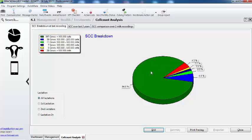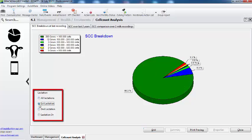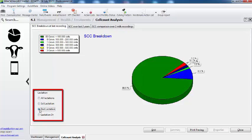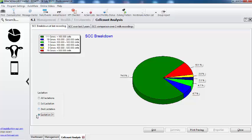Can I break it down by lactation number? Yes, we've got it here. So that's for all the cows, but then I can break it down for my first calvers — there are only 3 cows above 500. Then my second calvers, and then animals over 3 lactations — we can see that's 10%, and there's 15% of those cows.